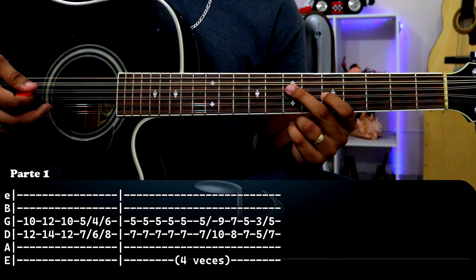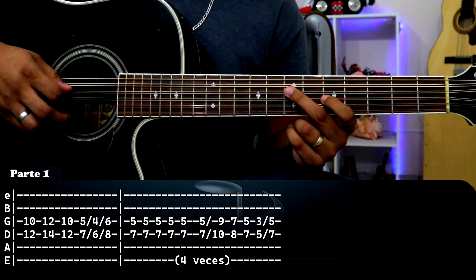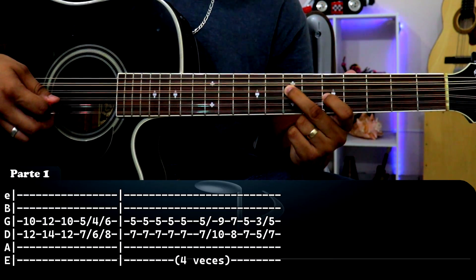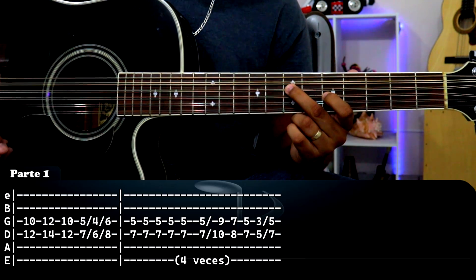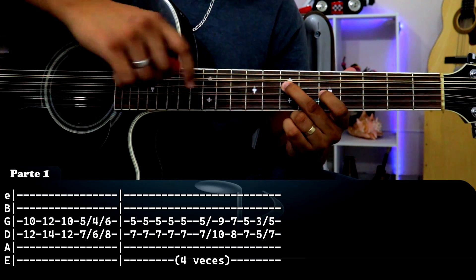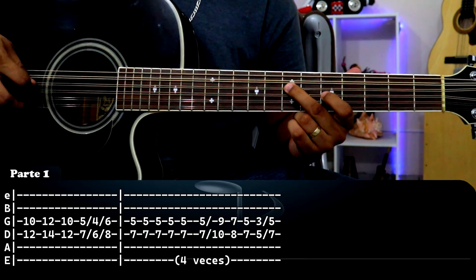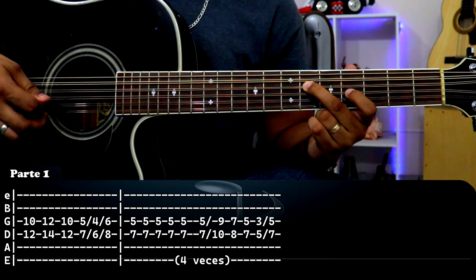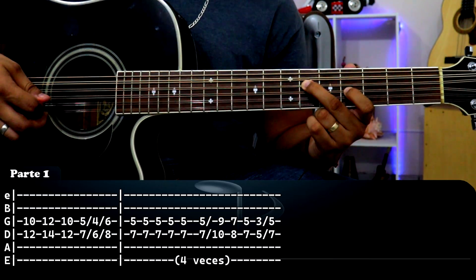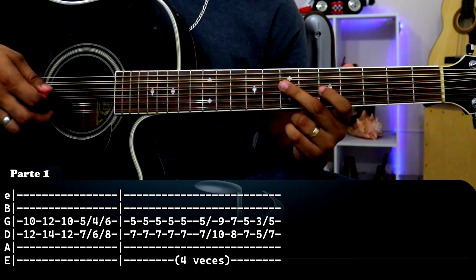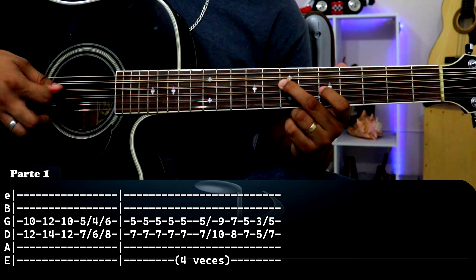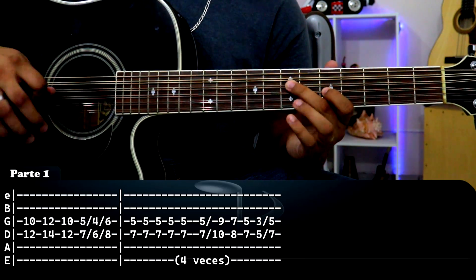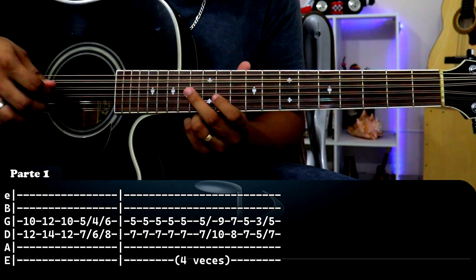Entonces para acabar este recuadro es solamente pasar hasta acá: tercera cuerda traste número 5, cuarta cuerda traste 7, damos un golpe y hacemos un deslizamiento. Recuerden el deslizamiento es golpeamos con esta mano y sin levantar pasamos de una nota a otra nota, que en este caso sería tercera cuerda traste 5, cuarta cuerda traste 7 y regresamos a la nota inicial. Entonces va a ser un deslizamiento doble. Solamente eso, ese es el primer recuadro.